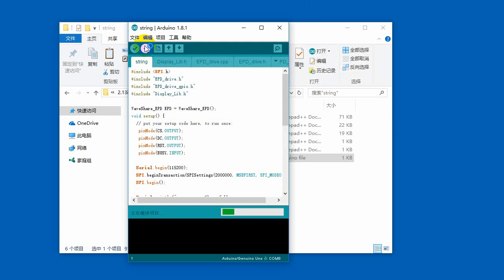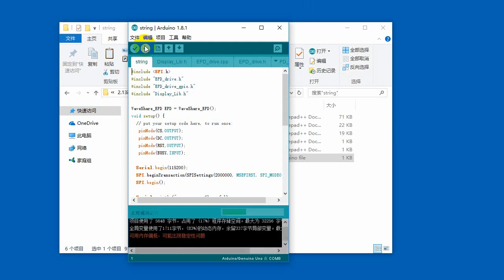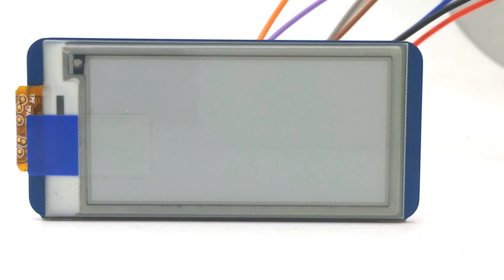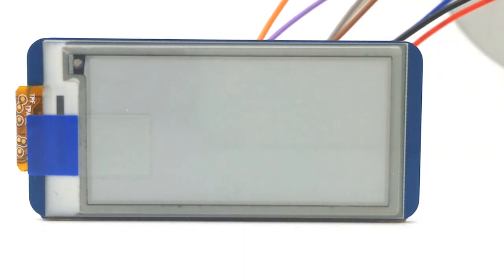Compile and upload the code to the Uno Plus, waiting for uploading successfully. Then you can see that the module is initialized, clear the whole screen, finally display the string as code.